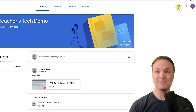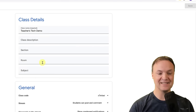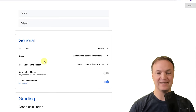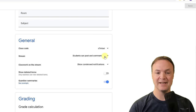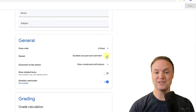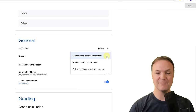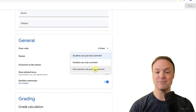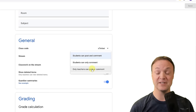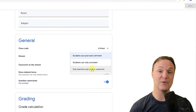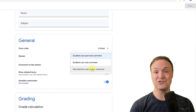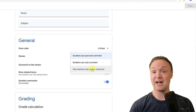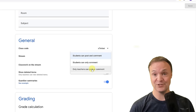If I go to settings and scroll down, here's the Stream section. You can choose: students can post and comment, students can only comment, or only teachers can post or comment. This is something to think about when deciding how you want to manage communication in the Stream.